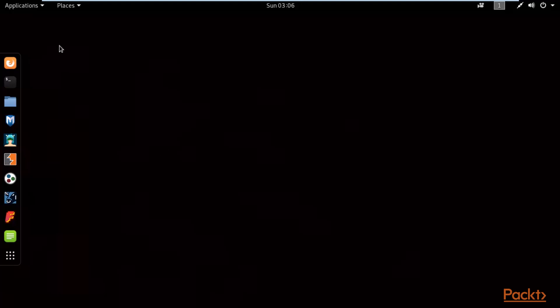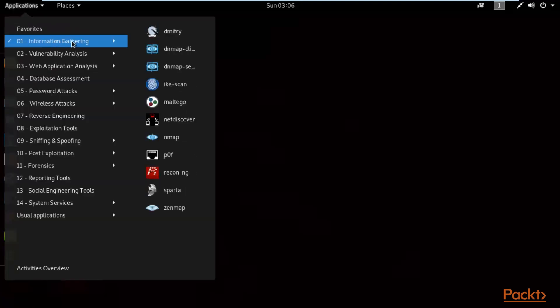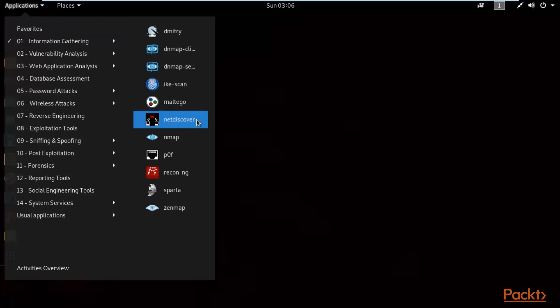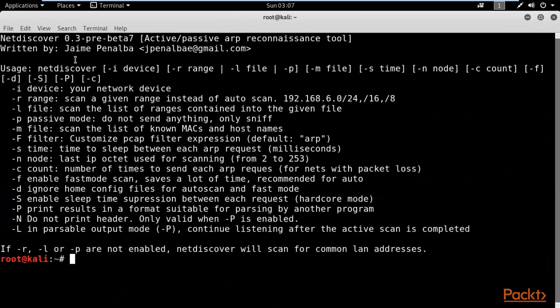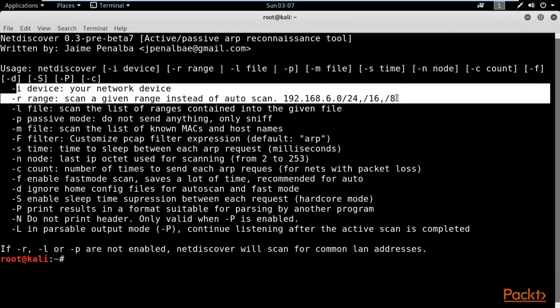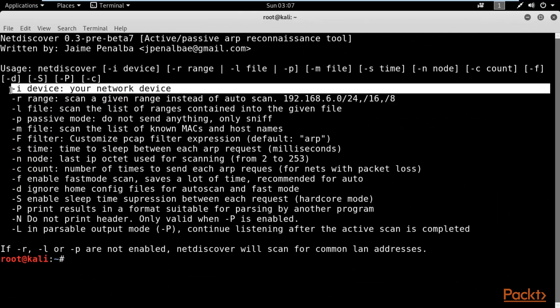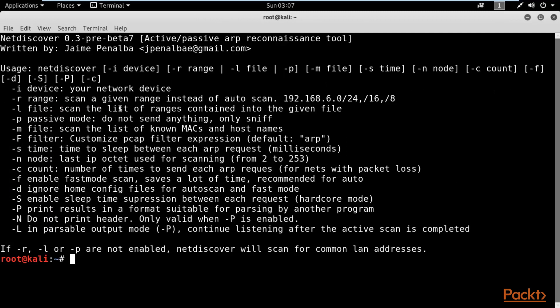Click on Applications, select Information Gathering, and there is a tool called NetDiscover. With NetDiscover we can get information about IP addresses, MAC addresses, and vendors of machines inside the network. Open it — you can see the available options. You can provide a complete IP range and specify the interface, and it will provide information about machines while generating ARP packets.